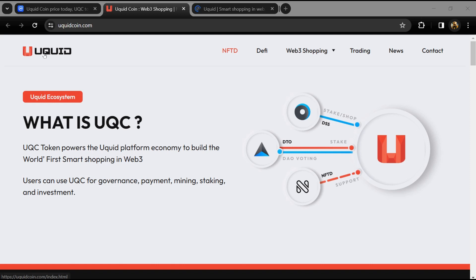Hello guys, today I'm going to tell you about Uquid Coin. Before you start the video, let's share my legal disclaimer: this video is only for educational purposes. Do your own research before investing.